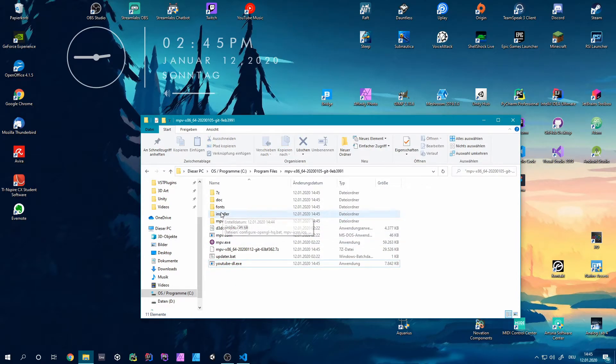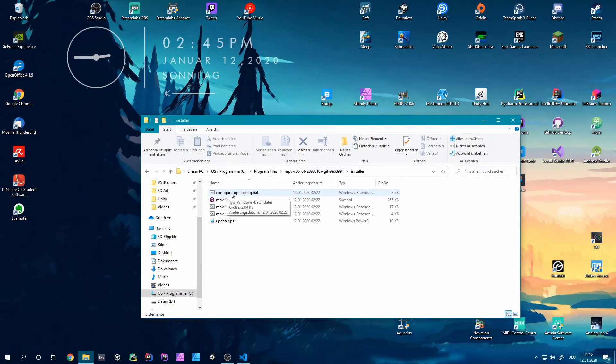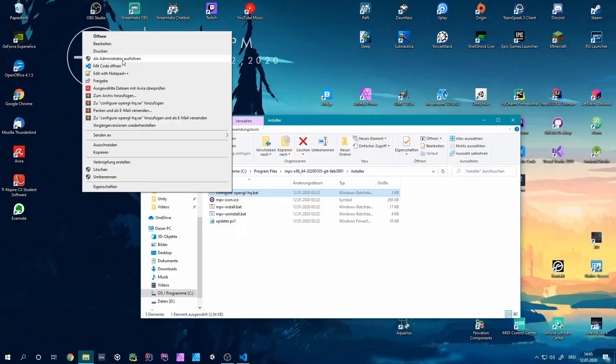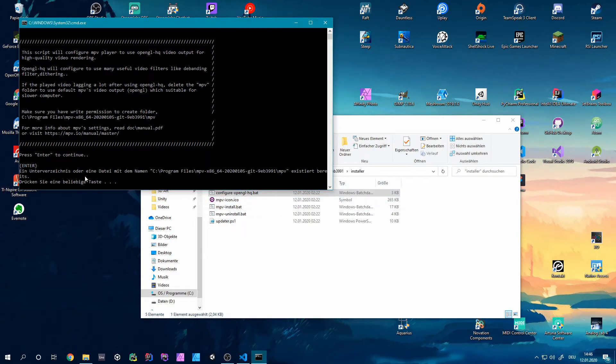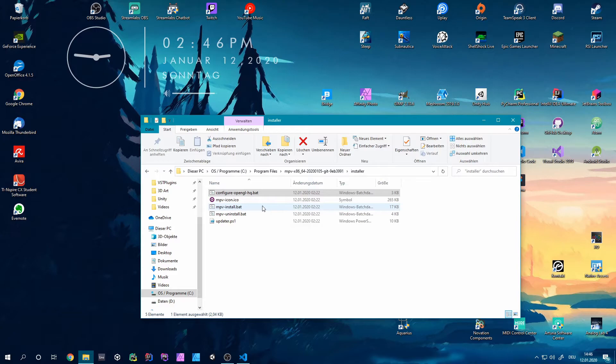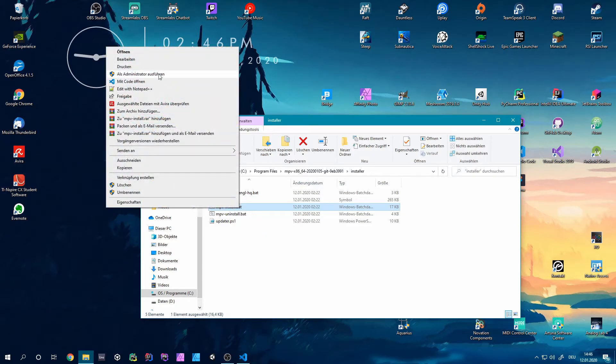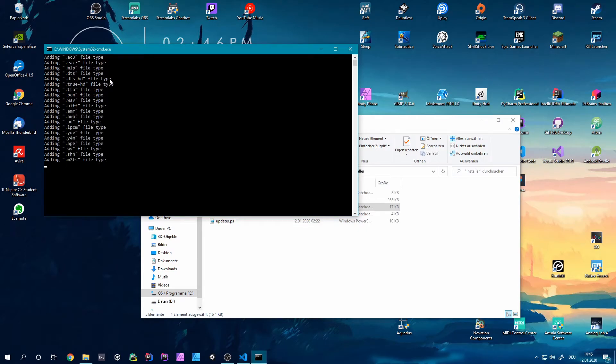Next we want to go into this installer folder. And in here we can run this configure OpenGLHQ.bat as well as an administrator. So this will install the MPV files uploaded. But in this case it already done that for us. And next we can run the MPV install, and this will again as an administrator.